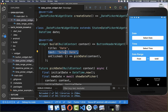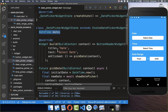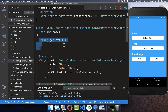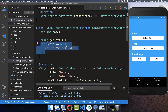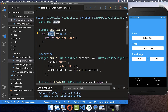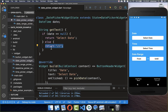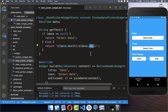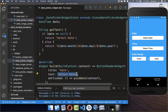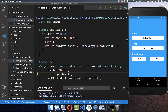The button currently displays 'Select Date' text. We want to replace it with the selected date once one is chosen. So we create a getText method: if the date is null it returns 'Select Date', otherwise it displays the date. We can access the date's month, day, and year fields, and then call this getText method within our text parameter.